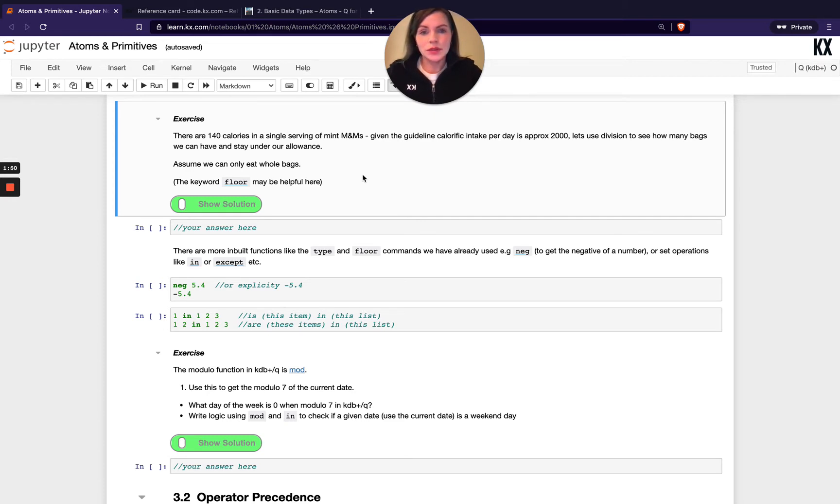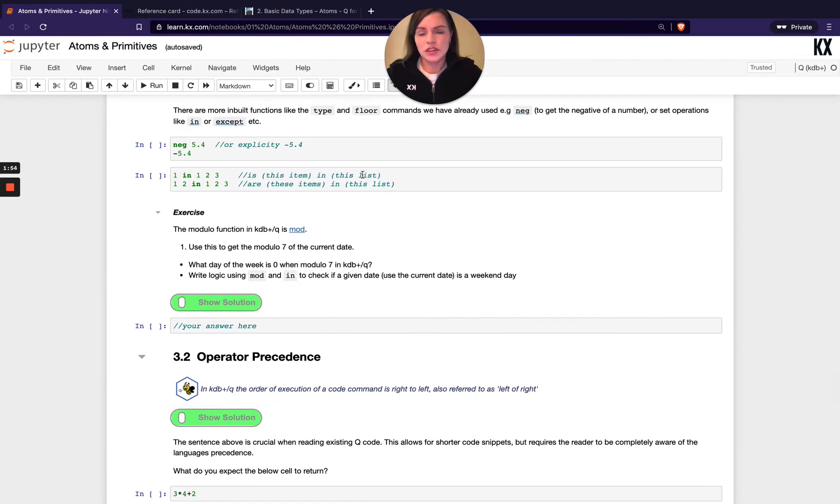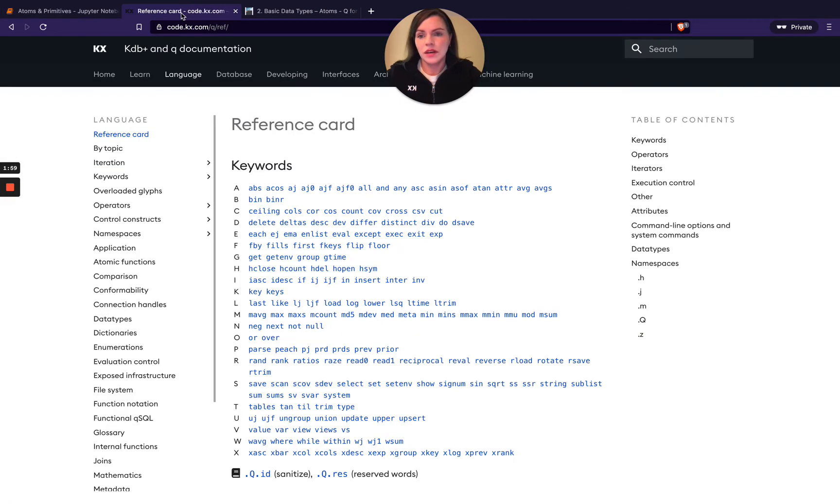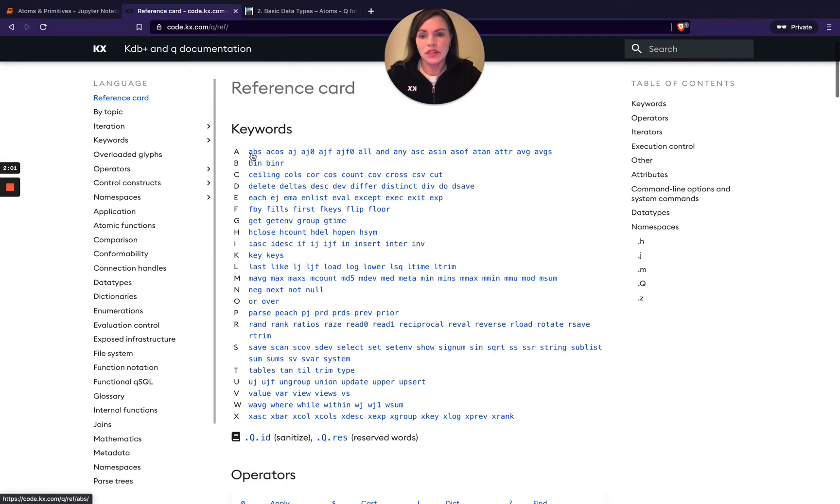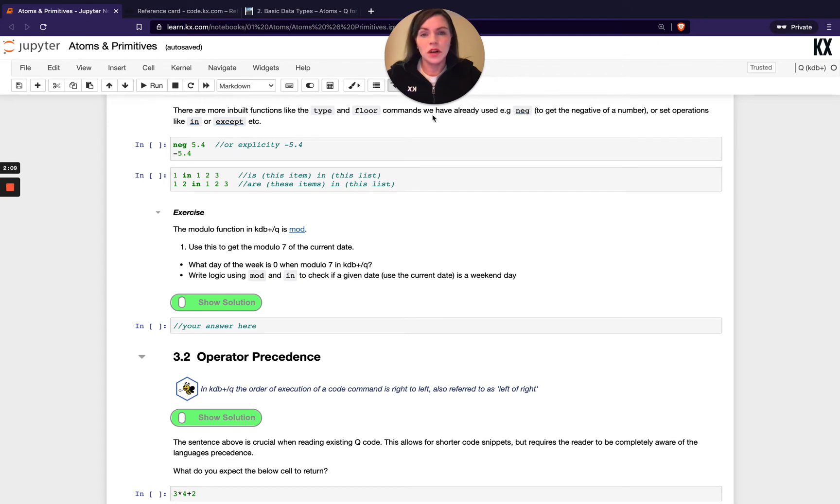Cool. So once you have that one done, we'll just touch on a few more of the keywords in Q. We've seen a lot of them up here. I'm obviously not going to go through them all. Some other interesting ones to kind of learn at the beginning - we've seen type and floor. We also see null. Now we also have neg.